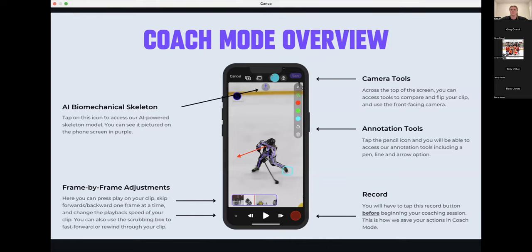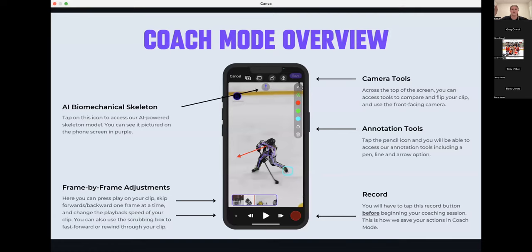For camera tools, they're up at the top. This icon lets you flip the camera side to side, showing the left or right side of a player. This one allows you to rotate a video — if it imported incorrectly or is sized a bit weird, you can rotate it to landscape or portrait. It does 90-degree rotations when you tap it.